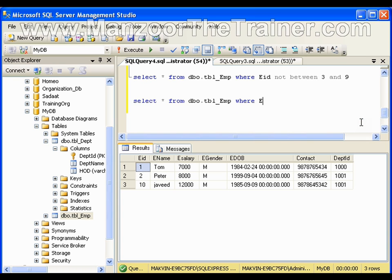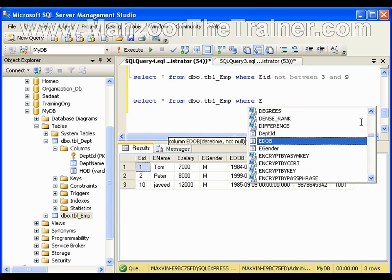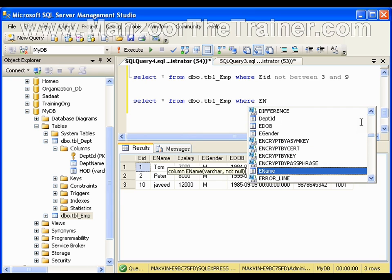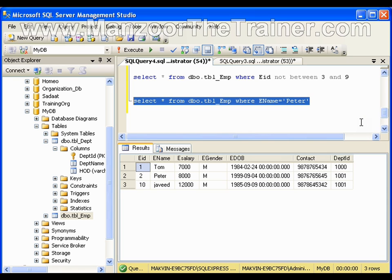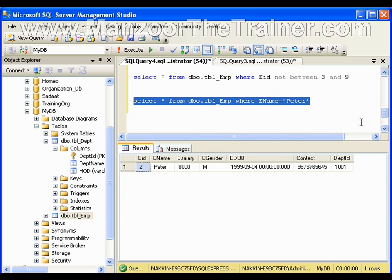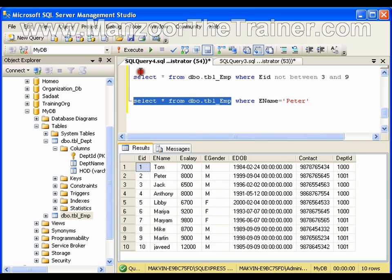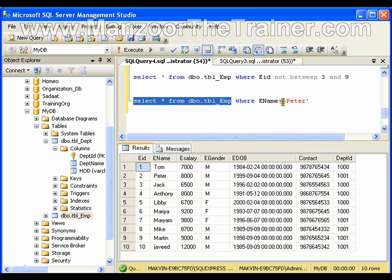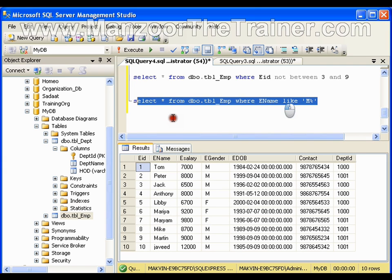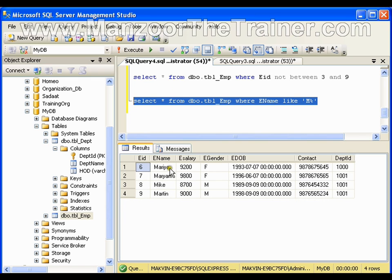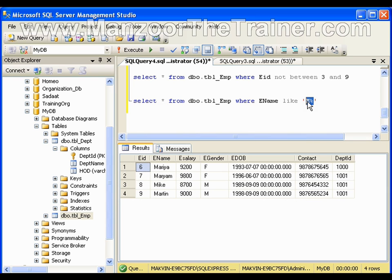Now I want to search by name. I can say WHERE ename equals to Peter. But if I want to display all names which start with M, instead of equals I use the LIKE clause: WHERE employee name LIKE 'M%'. This gives me names starting with M — Maria, Mariam, Mike, Martin. If I want all records ending with A, I write LIKE '%A'.